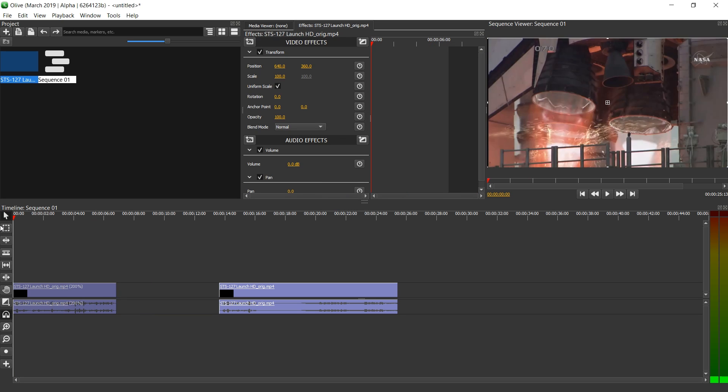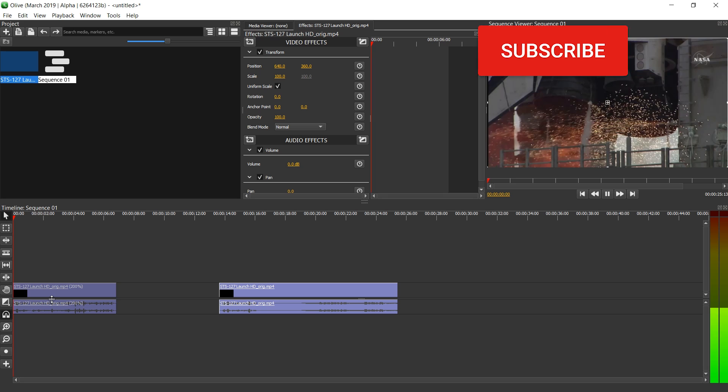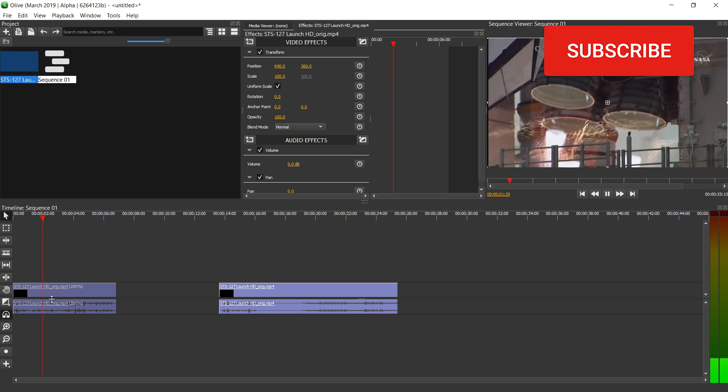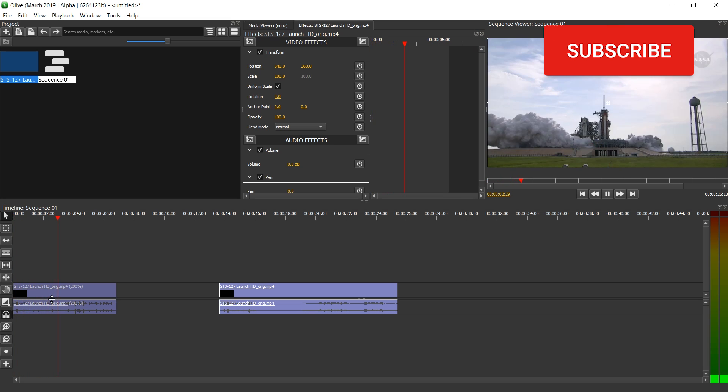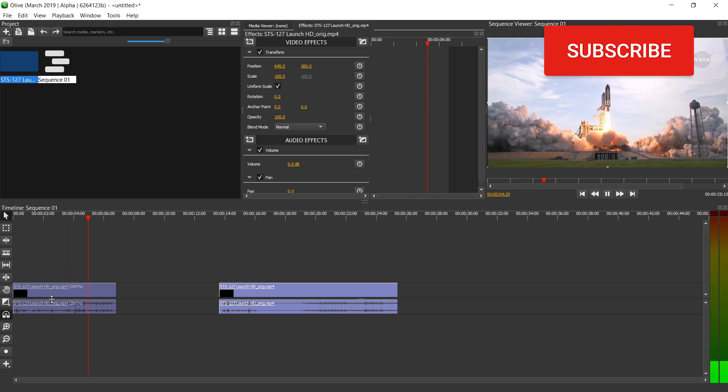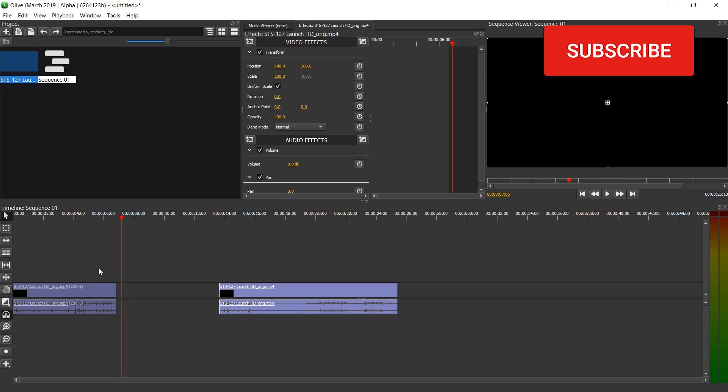Now let's play this back. We have maintenance and start. Four, three, two, one. Booster ignition and liftoff of Endeavor. Completing Kibo and fulfilling Japan's hope.